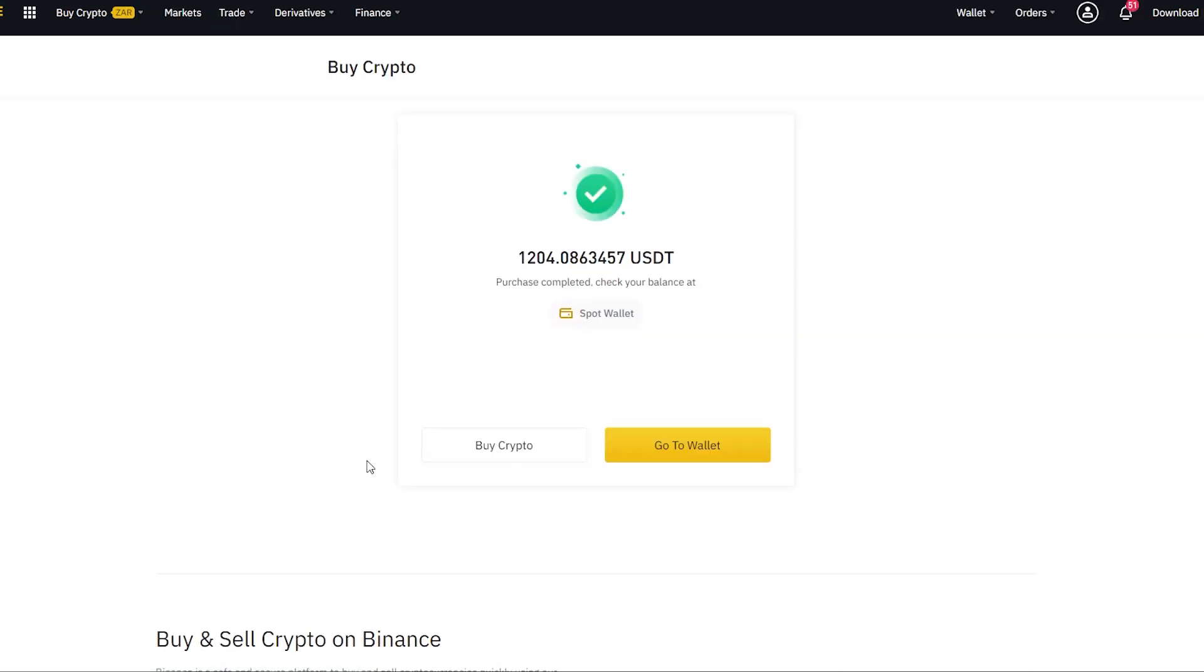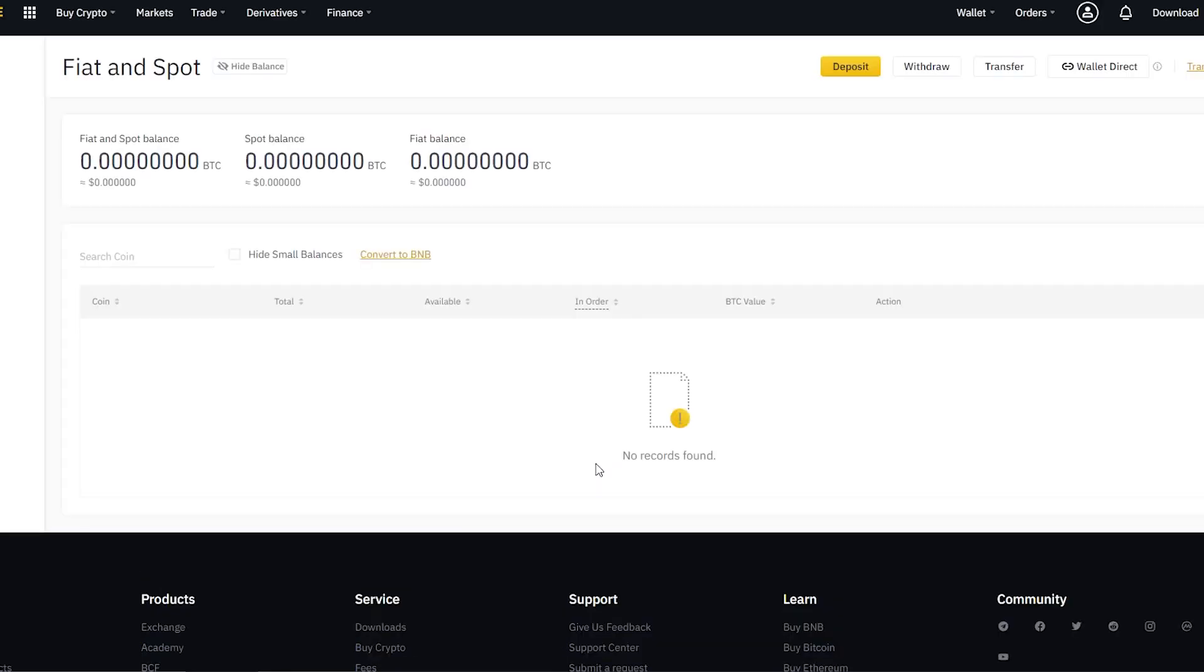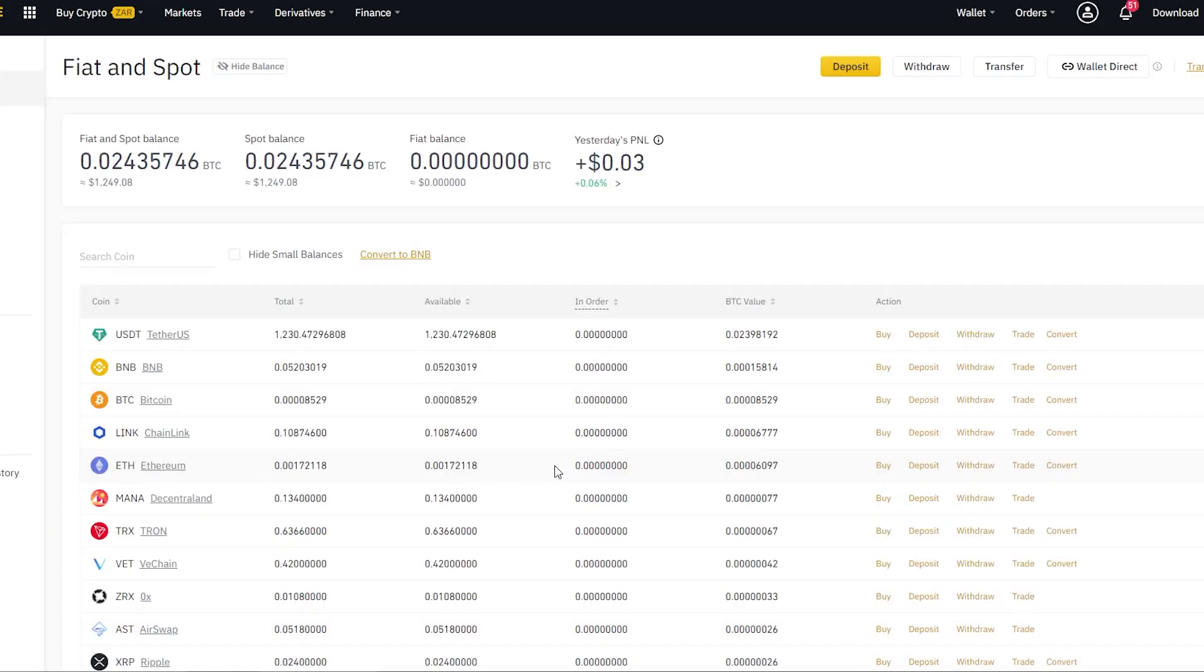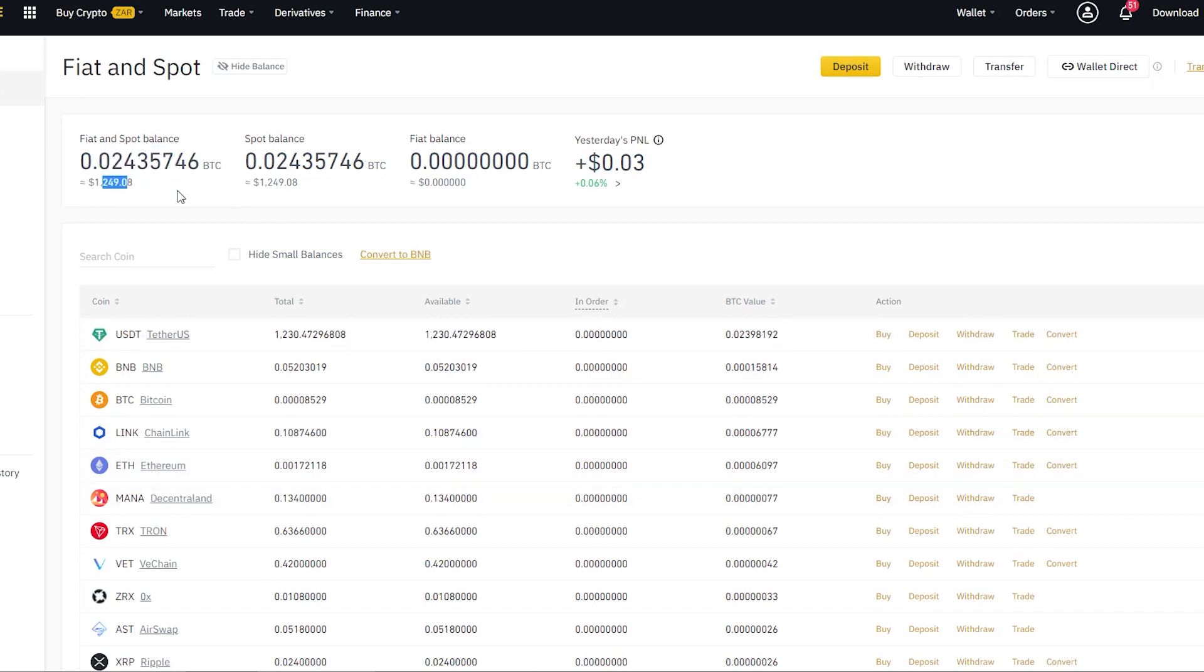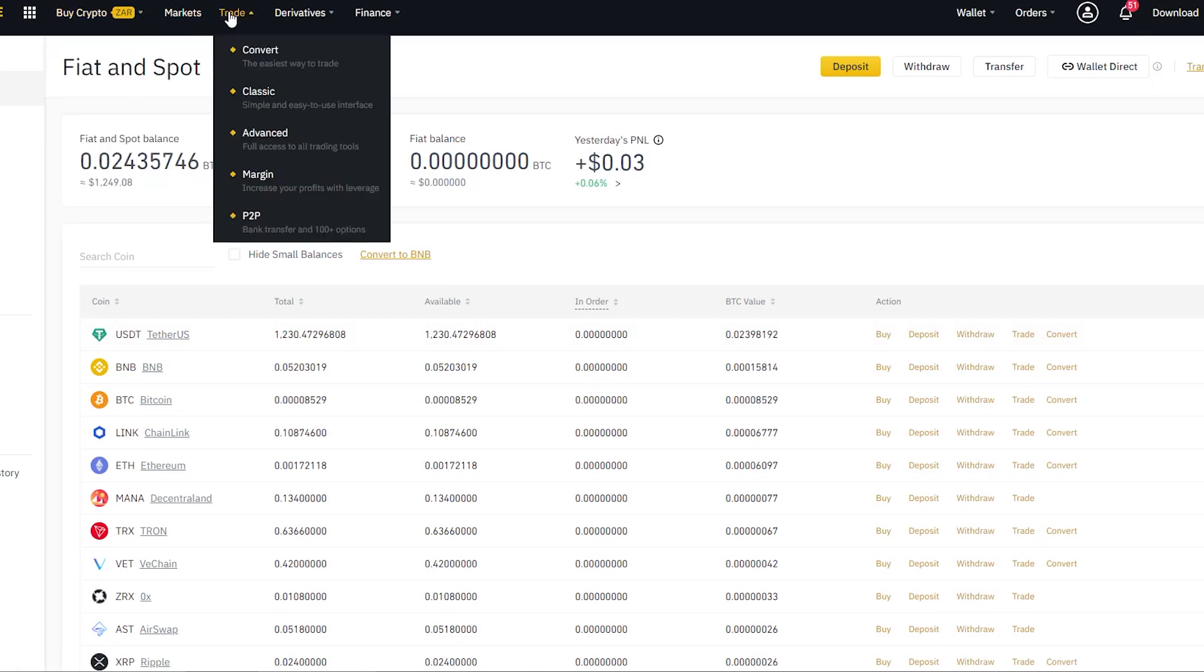It's going to start processing. Once it's done processing, then obviously we can see if the transaction was successful or not. Okay, it's successful. Then we're going to go to our wallet. Over here you can see the overview of your wallet and the current balance, and especially the funds that you just deposited to your account. You can see we've got a positive balance of about 1249 US dollars, which is obviously USDT.